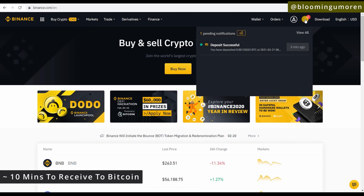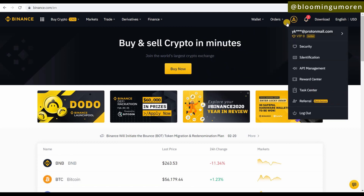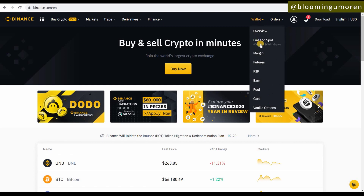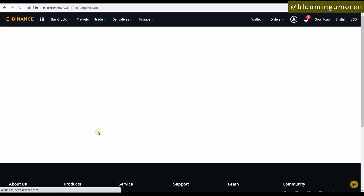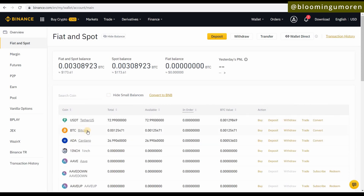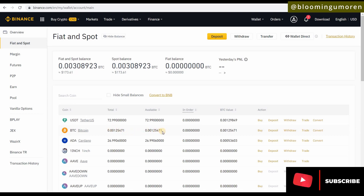To verify the transfer, go to your wallet, then Fiat and Spot — it will show you that you just transferred Bitcoin into your wallet. You can see it right there.